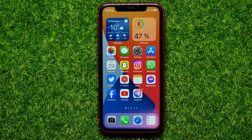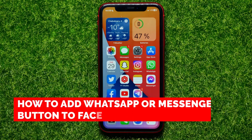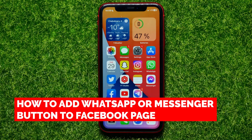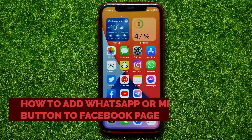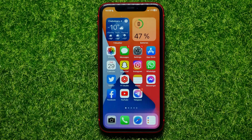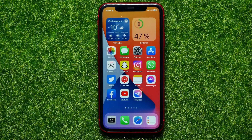Hello guys, welcome back. In this video I will show you how to add WhatsApp or Messenger button to Facebook page. Be sure to watch the video to the very end so you don't make any mistakes. And of course, do not forget to like this video and subscribe to my channel.